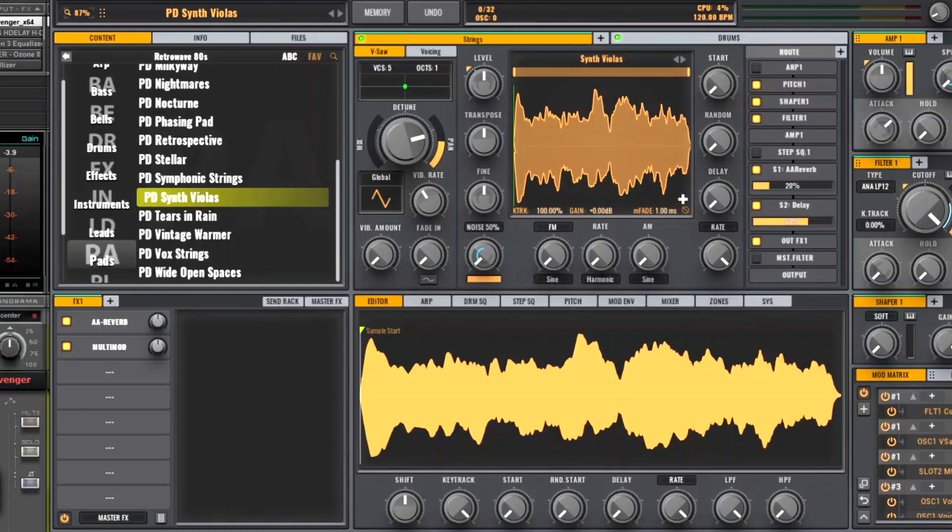In our next video, part 2, I'll show you how to insert loop points into your multi-samples, which will be very useful for pads and some leads.